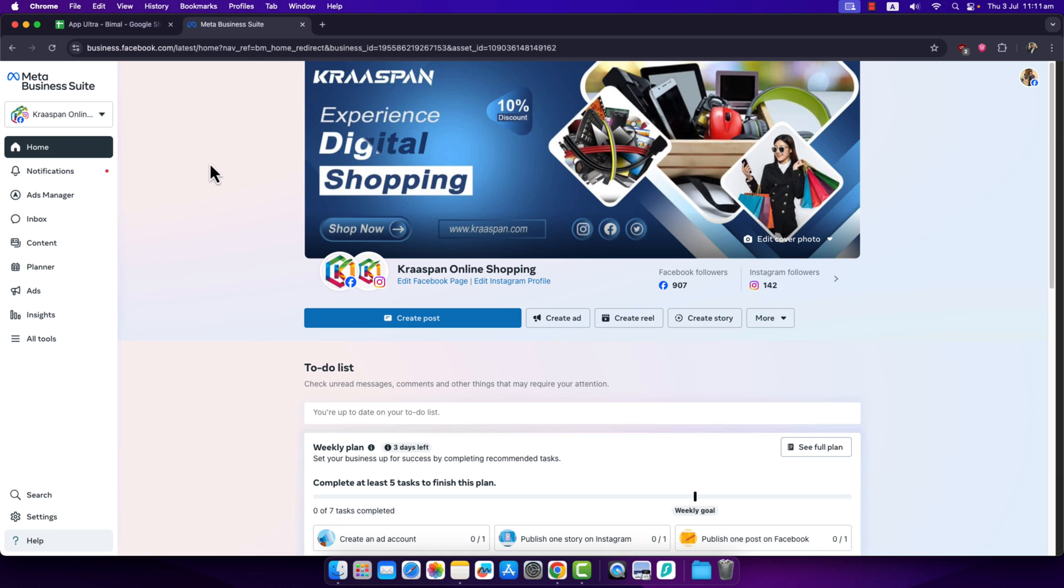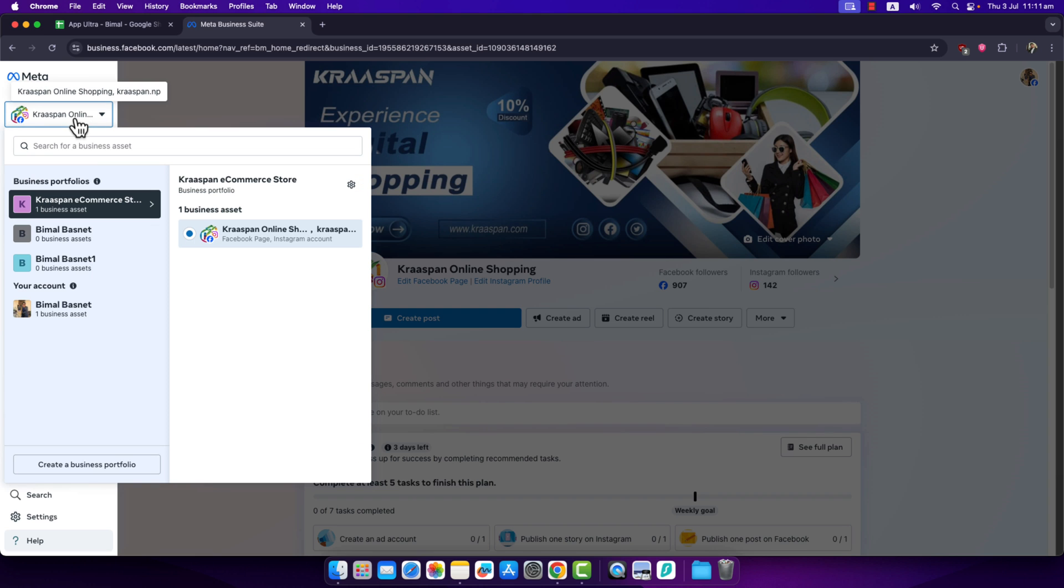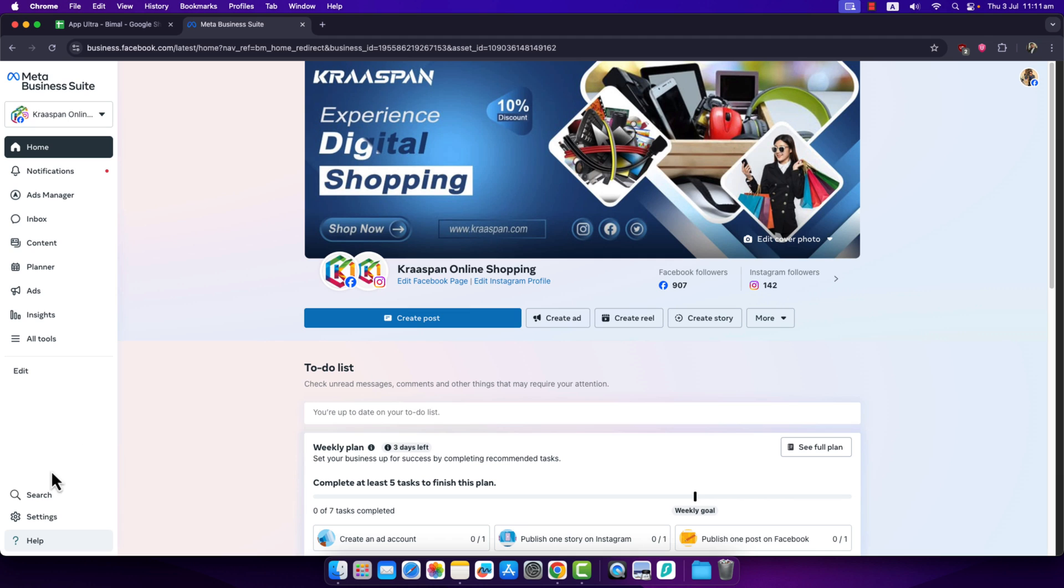First, go to business.facebook.com, which is Meta Business Suite. Then select the correct page under which you're having the issues. Once you select that particular page, on the bottom left simply go to the option called Settings.